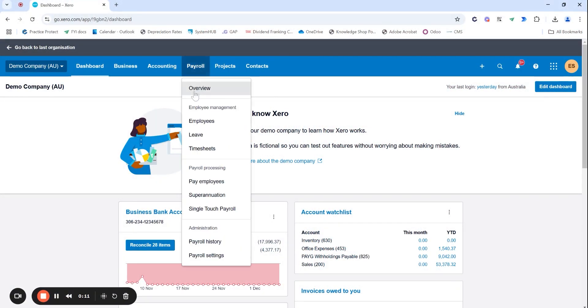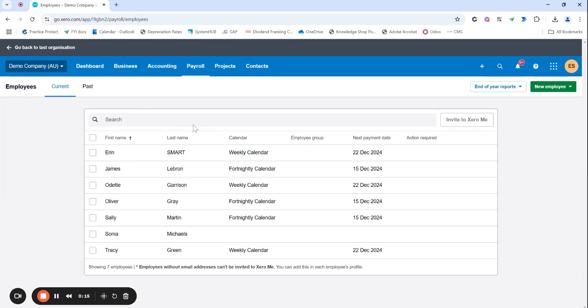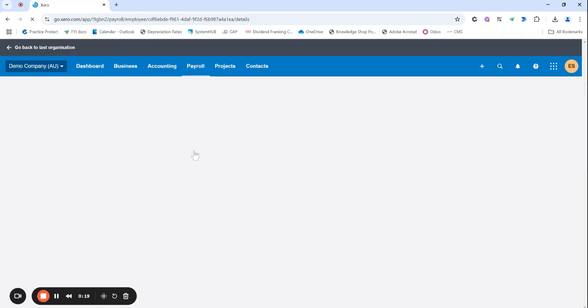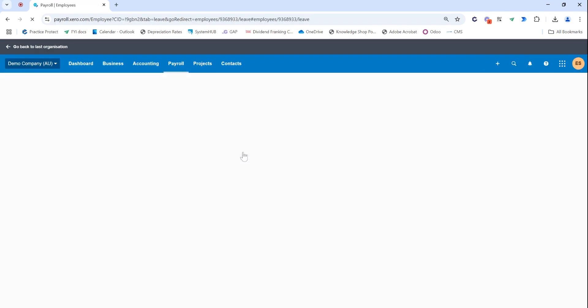Heading over to the payroll tab and jumping to employees. I'm going to head over to my employee that I did just set up recently and I'm heading over to the leave tab.